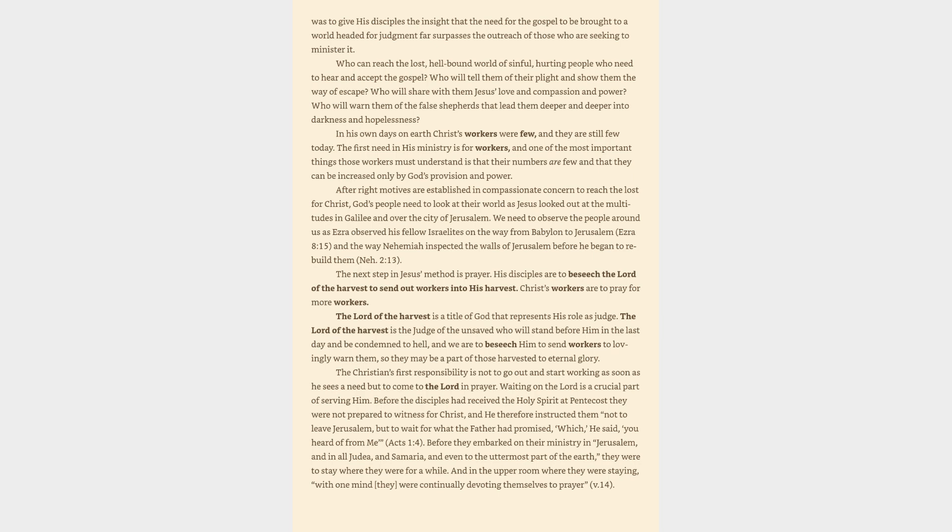Who can reach the lost, hell-bound world of sinful, hurting people who need to hear and accept the gospel? Who will tell them of their plight and show them the way of escape? Who will share with them Jesus' love and compassion and power? Who will warn them of the false shepherds that lead them deeper and deeper into darkness and hopelessness? In his own days on earth Christ's workers were few, and they are still few today. The first need in his ministry is for workers, and one of the most important things those workers must understand is that their numbers are few and that they can be increased only by God's provision and power.